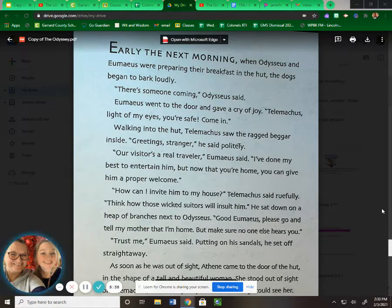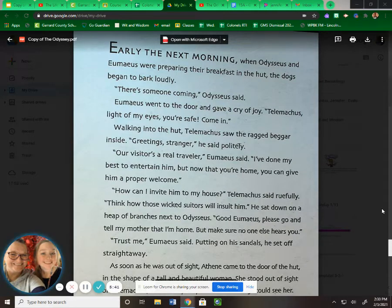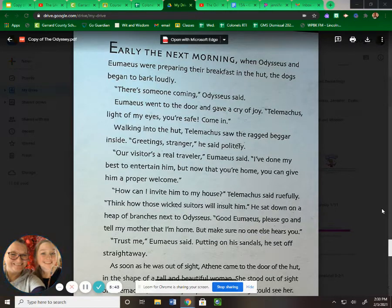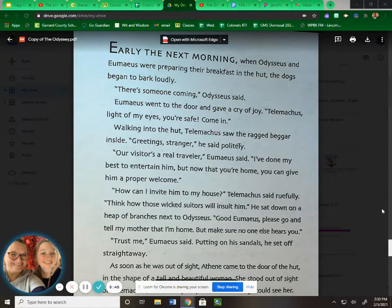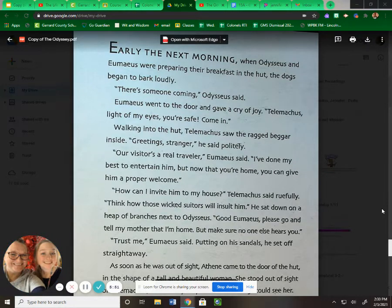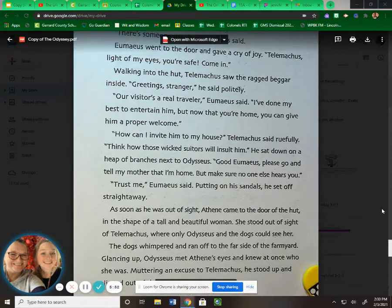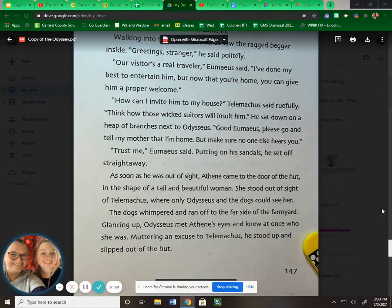"How can I invite him to my house?" Telemachus said ruefully. "Think about those wicked suitors will insult him." He sat down on a heap of branches next to Odysseus. "Good Eumaeus, please go and tell my mother I'm home, but make sure no one else hears you." "Trust me," Eumaeus said, putting on his sandals. He set off straight away.